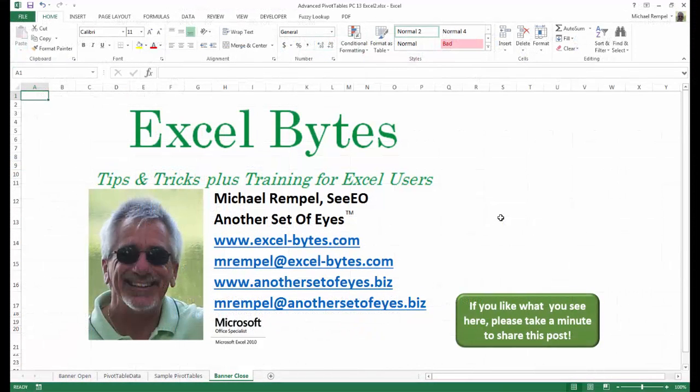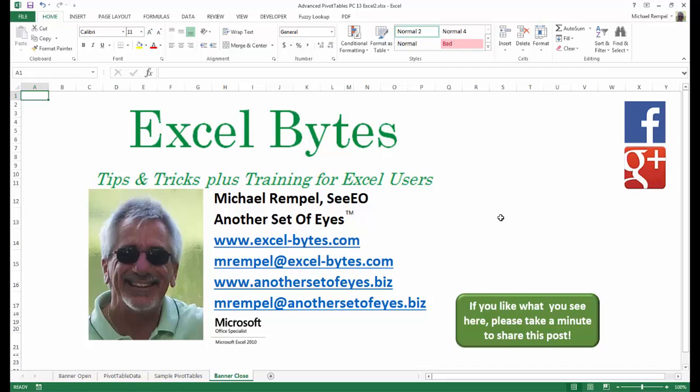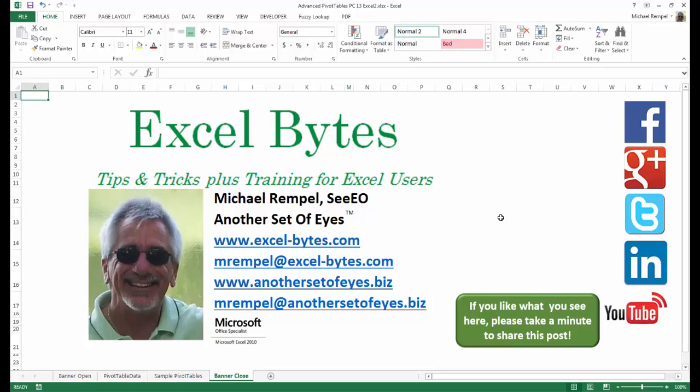And there you have it. I hope you like what you see. If you do like what you see here, please take a minute to share this post on your favorite social network. I can be found on Facebook, Google+, Twitter, LinkedIn, and YouTube. So I hope you enjoy this. If you'd like to see more, please feel free to stop by my website, excel-bytes.com, and I hope you subscribe. So have a great day and happy excelling.